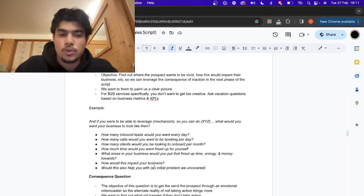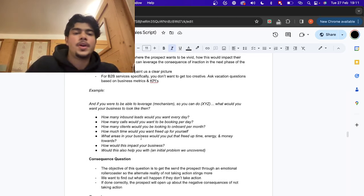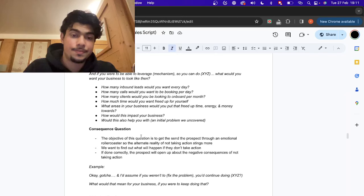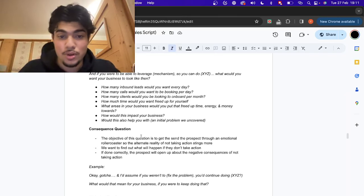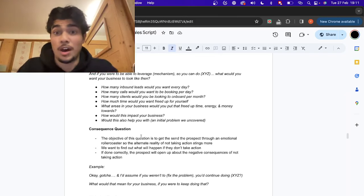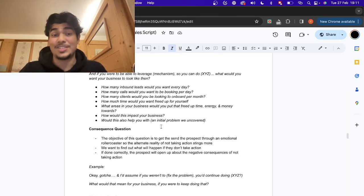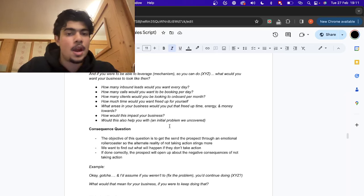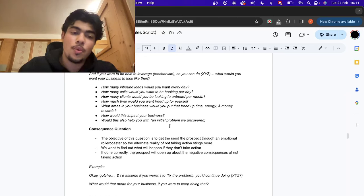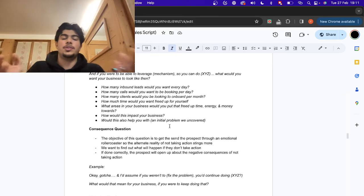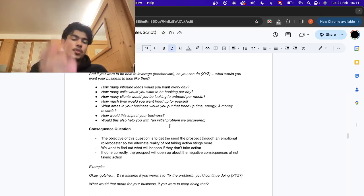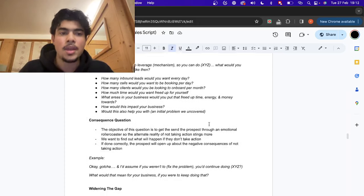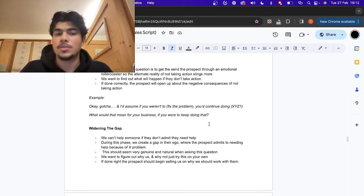For coaches you can get more into emotional questions. Ask them: 'If you were able to leverage X mechanism so you can do X, what would you want your business to look like then? How many inbound leads would you want to see every single day? How many clients would you be open to onboarding per month? How much time would you want freed up for yourself — and what in your business would you put that freed up time, energy, and money towards?' This is a good set of questions to understand their dream outcome. After that, you move into consequence questions.